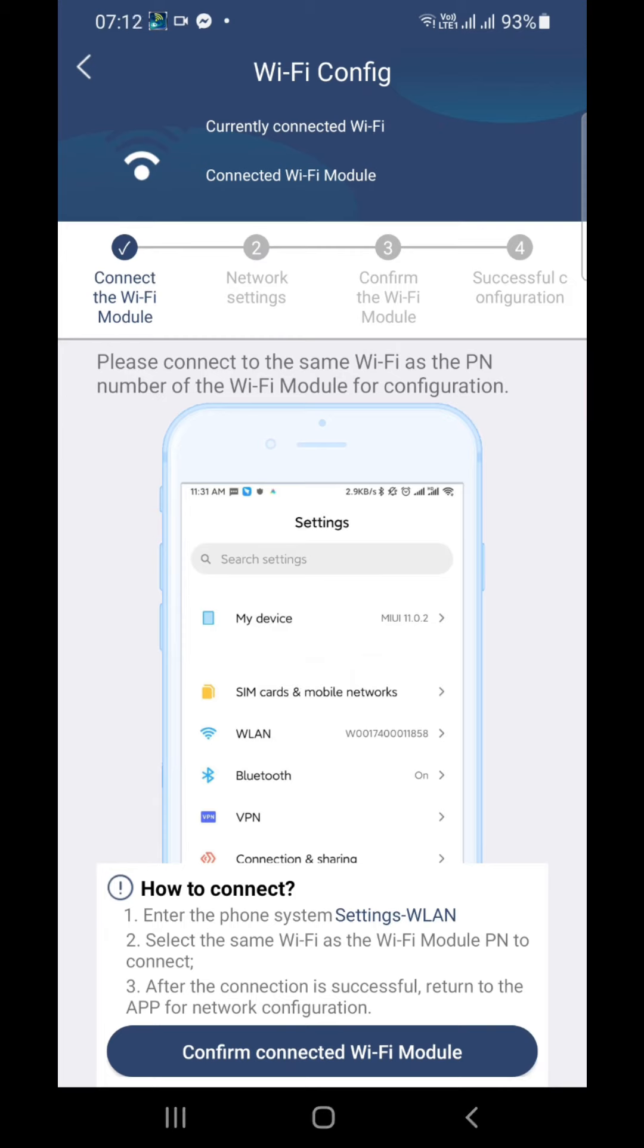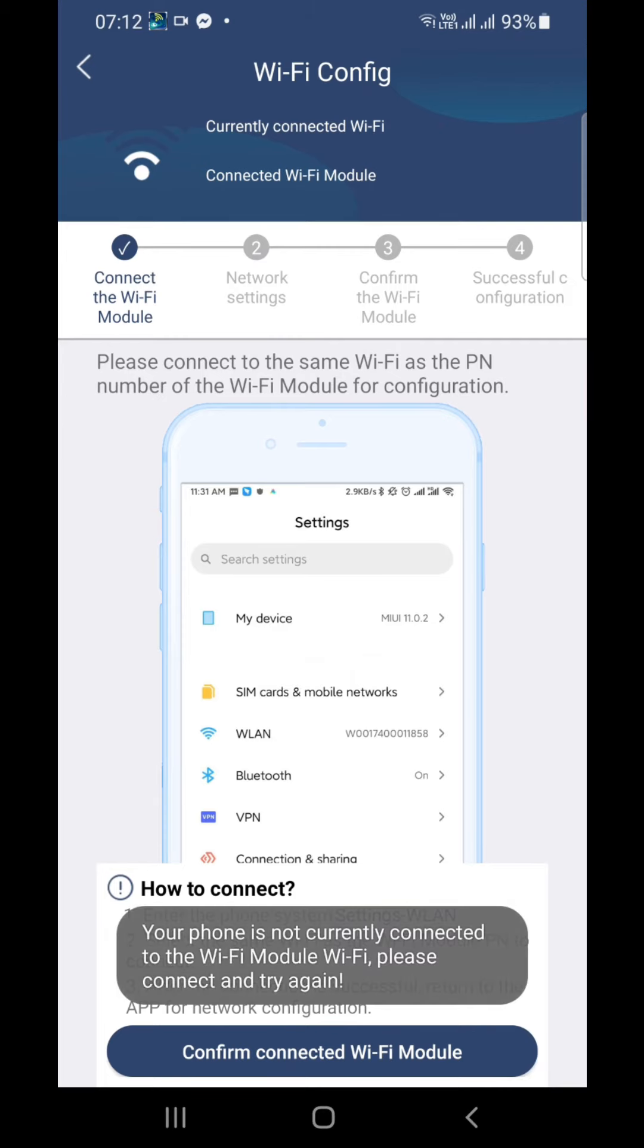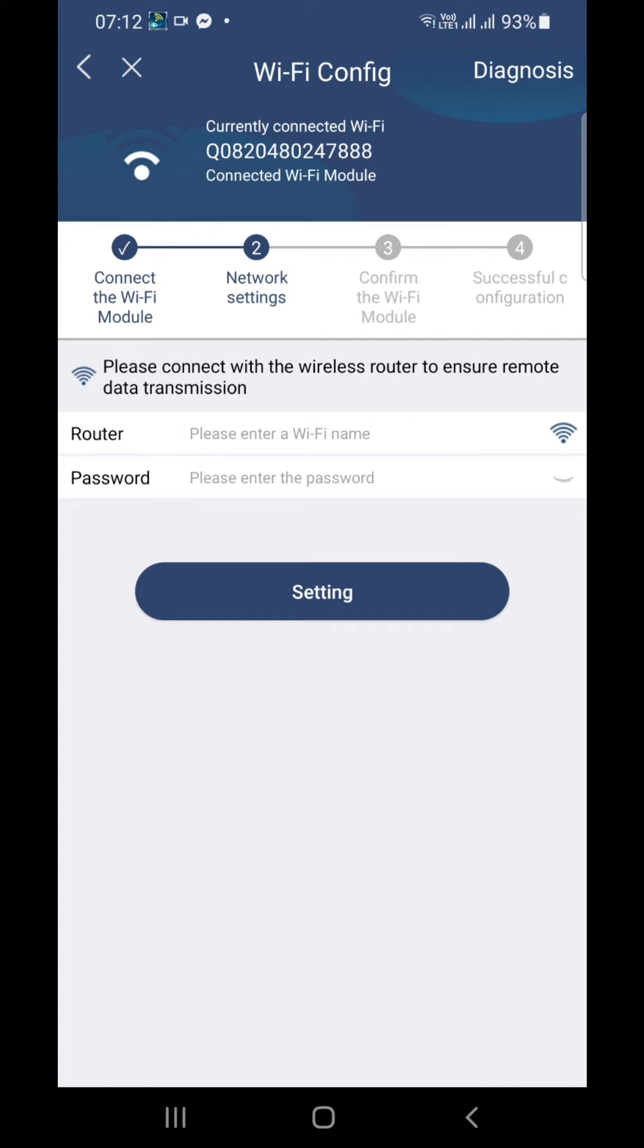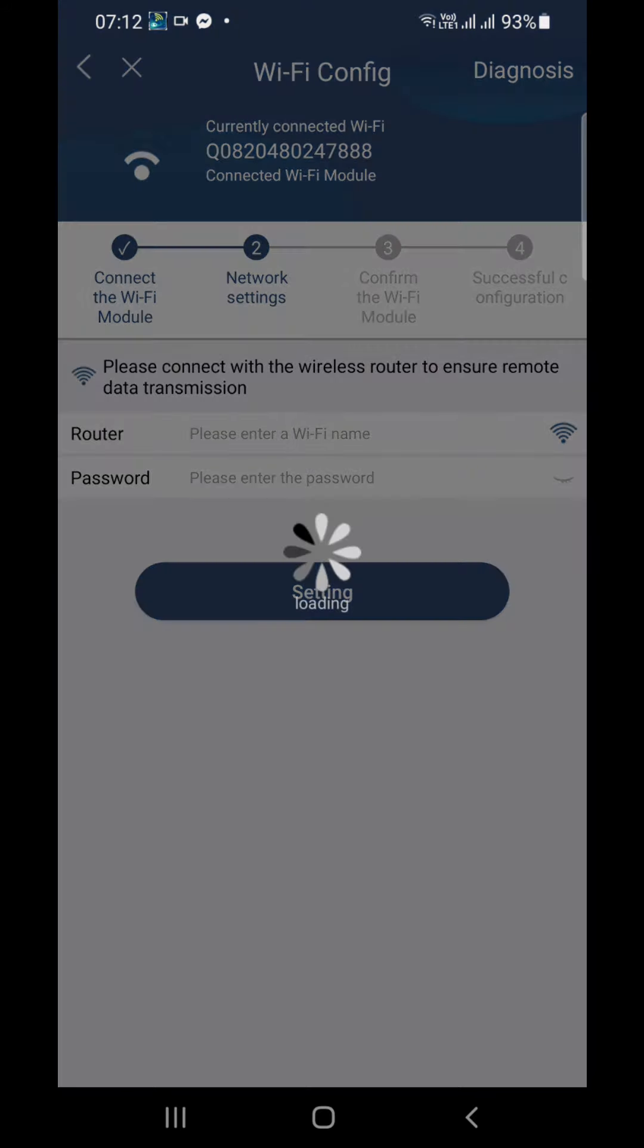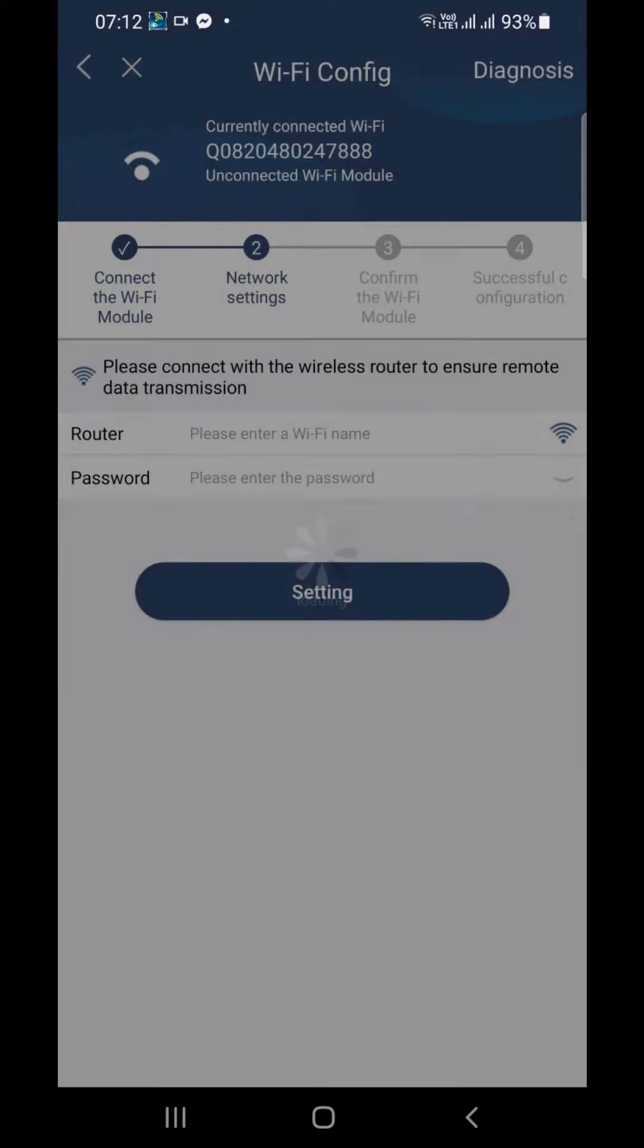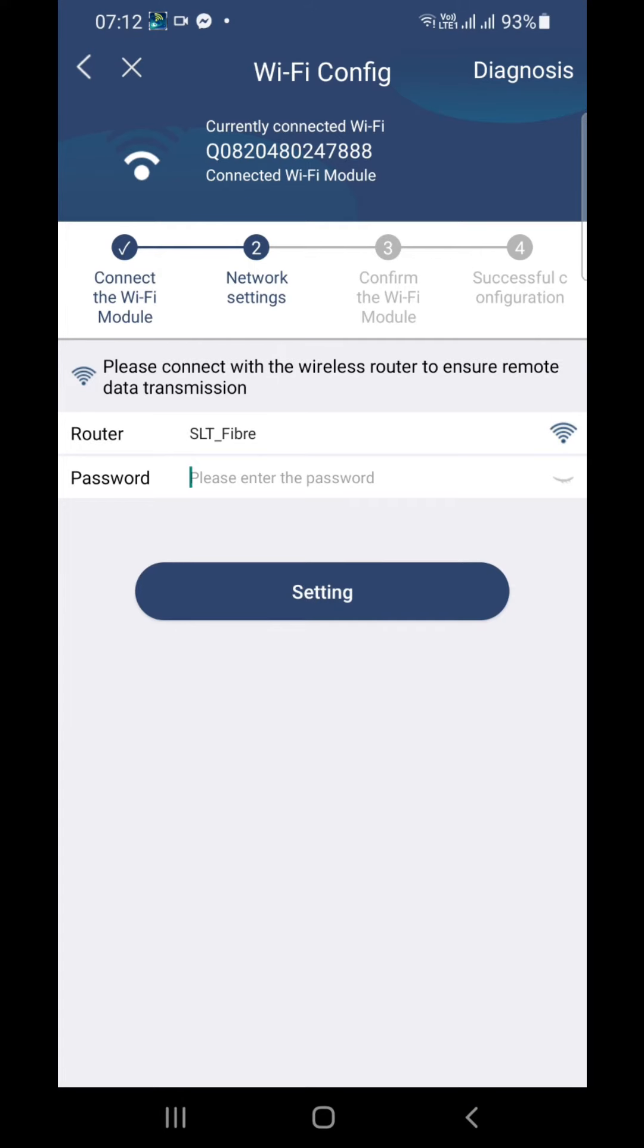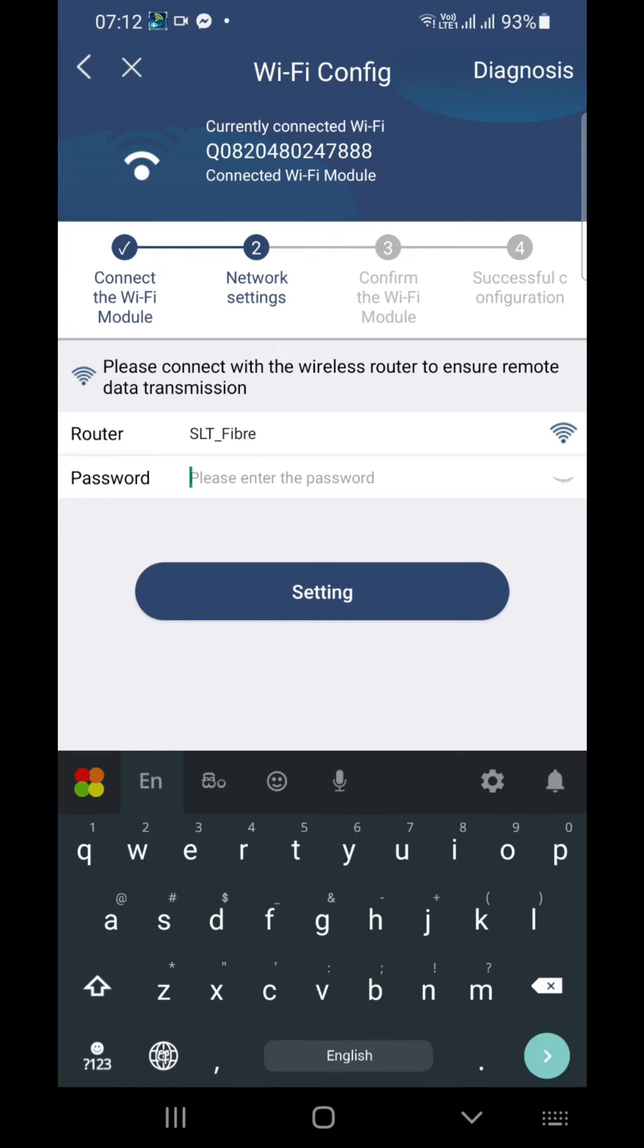So that is your inverter Wi-Fi module connected without internet. Now you can go back to the app, then confirm connect Wi-Fi module. Next screen, you have to give your home Wi-Fi network details. You can click here and select from the available Wi-Fi networks like this. I will select this one and I have to enter the password.